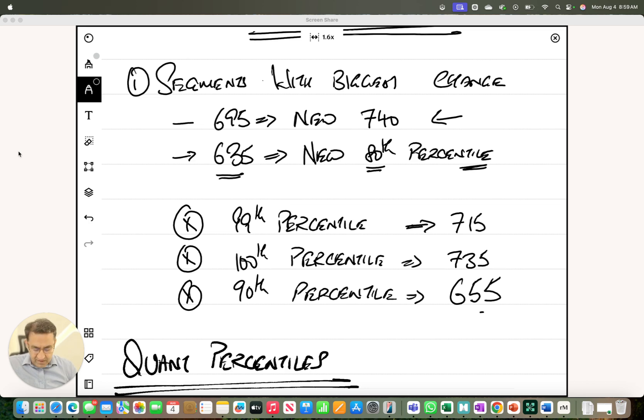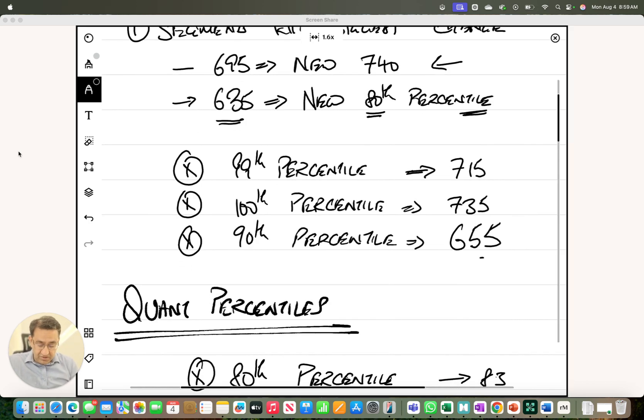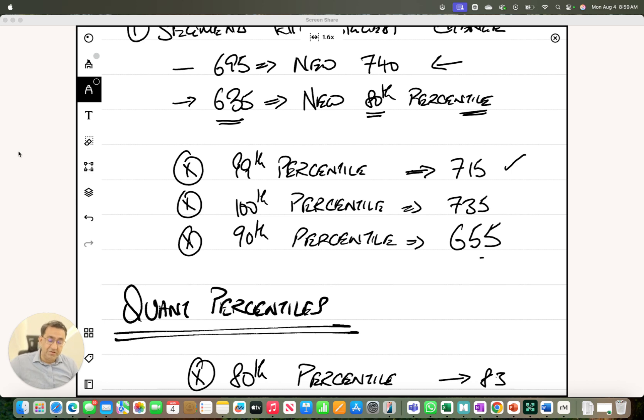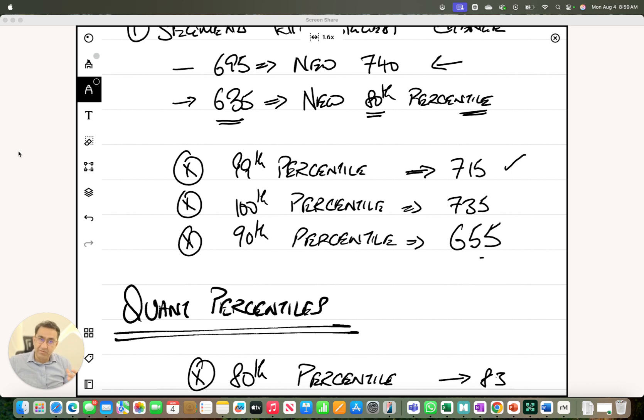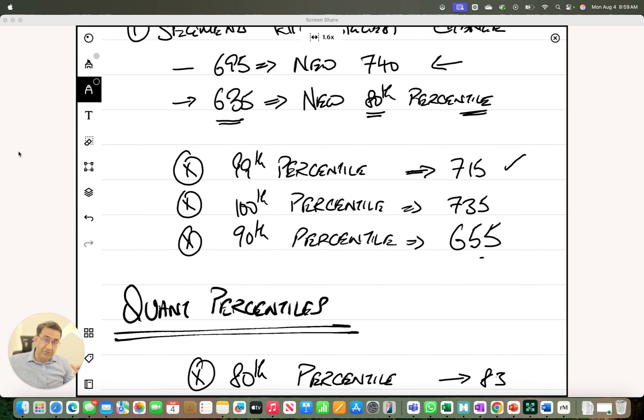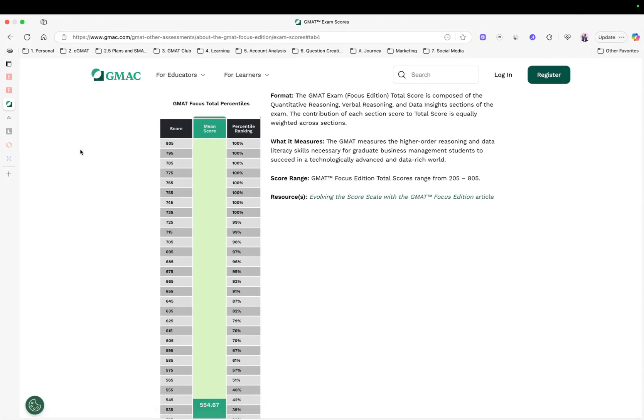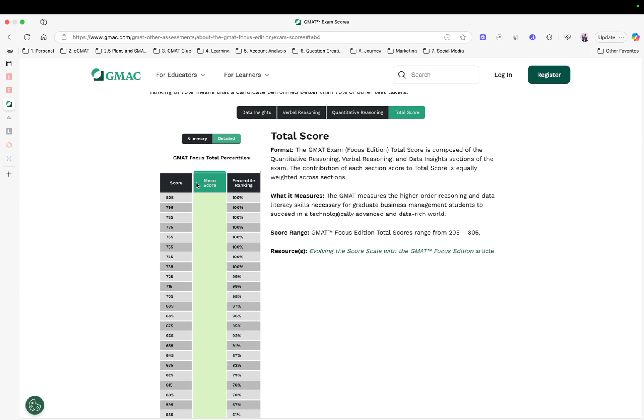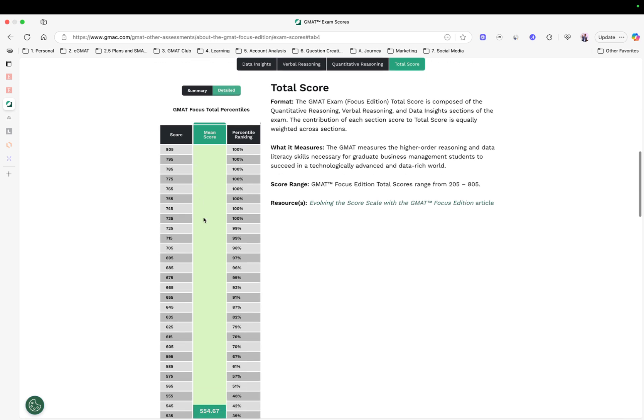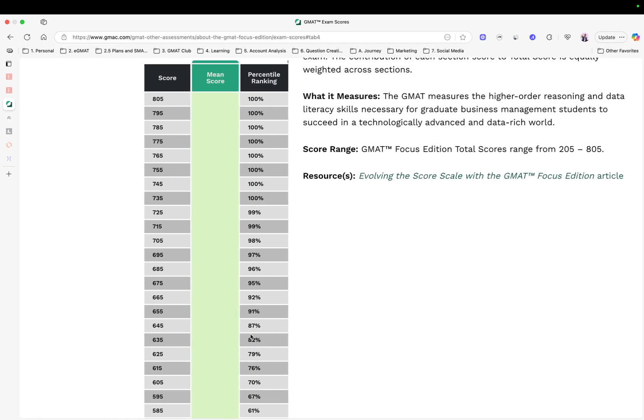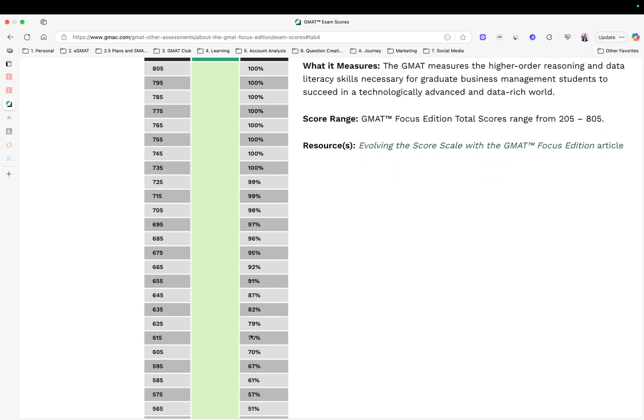Now there are certain things which haven't changed. Your 99th percentile is still 715, so that's wonderful. Your 100th percentile is still 735, it hasn't changed since the inception of the focus edition. And your 98th percentile hasn't changed as well, it's 655. It did change from last year from 645 to 655, but this year it's been robust. That's the good news. Now you can really see where these percentiles are, this is on GMAT.com.